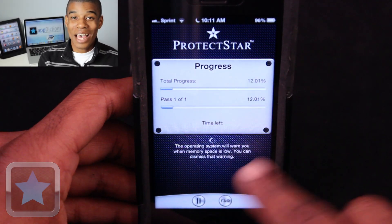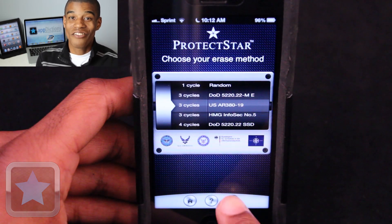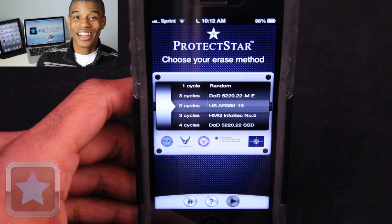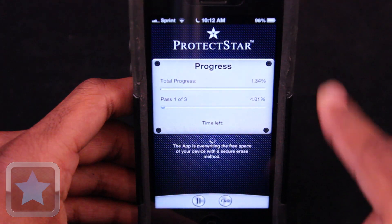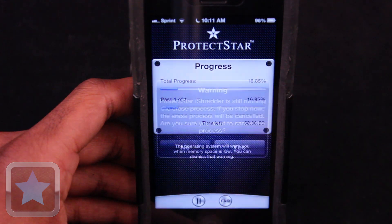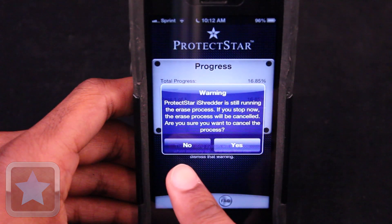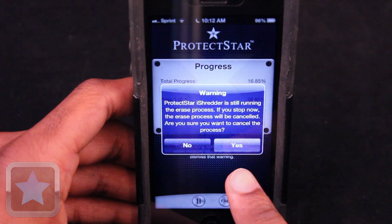I love how easy this app is to use, and I can finally trust that my device is really clear. It's awesome! And at any time during the process, you can hit the pause button, where you can choose to cancel the erase process, which is convenient.